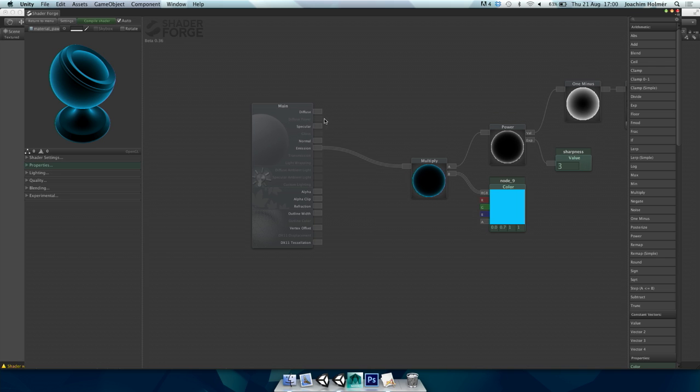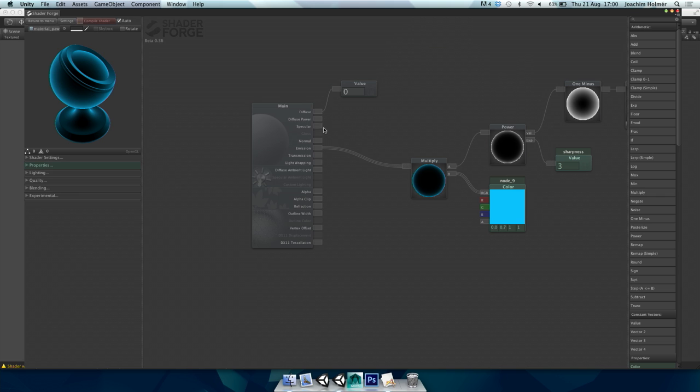I'm graying out some features based on what you're doing in your shader — it really helps to highlight the important stuff and hide what you can't use. For instance, diffuse power is grayed out when I'm not using the diffuse input. As soon as I plug something in there, diffuse power lights up.